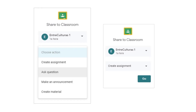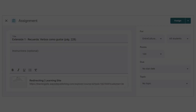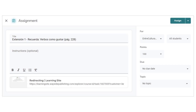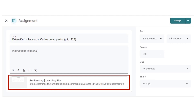A pop-up window will appear that will allow you to create a post directly on your Google Classroom after following the prompts. Select a class and an activity type, then select Go to be taken to the Activity Detail window. Once in the Google Classroom Activity Detail window, you will see that the title is pre-populated and there is a link attached that will take the teacher and students directly to the activity or resource on Learning Site.